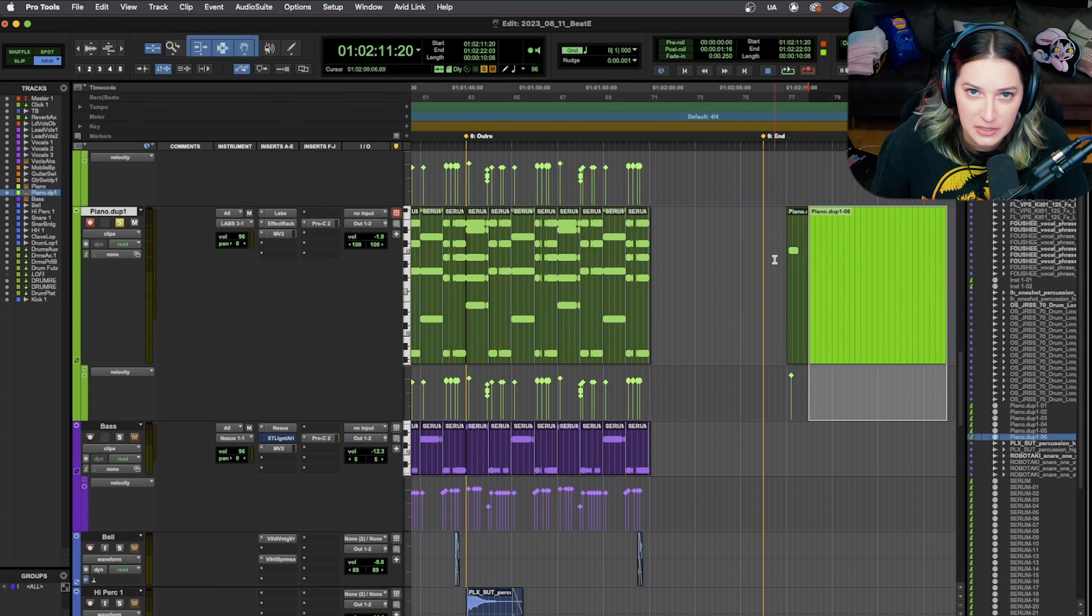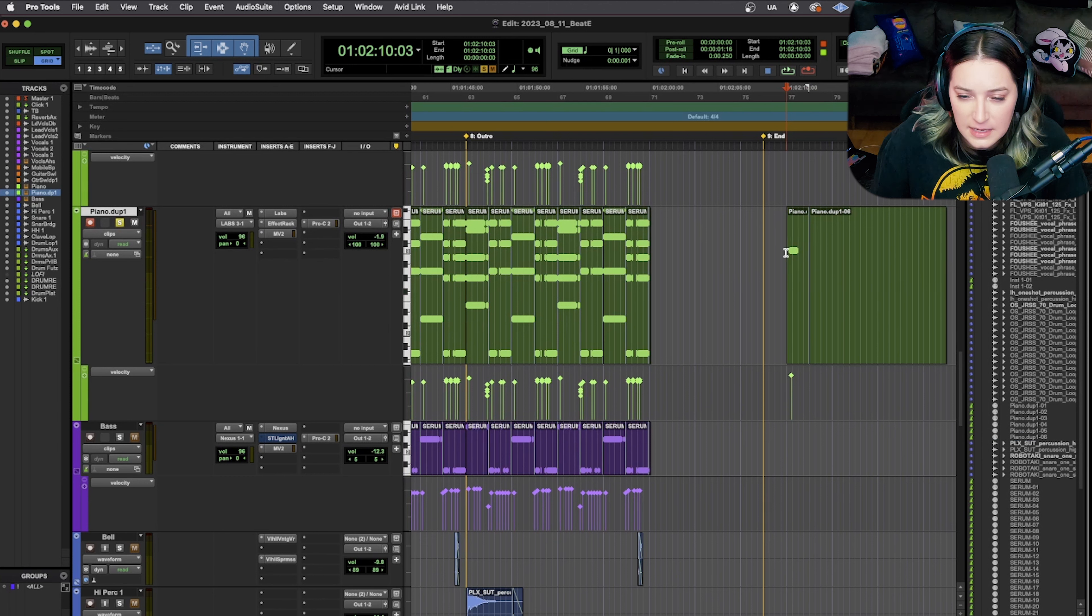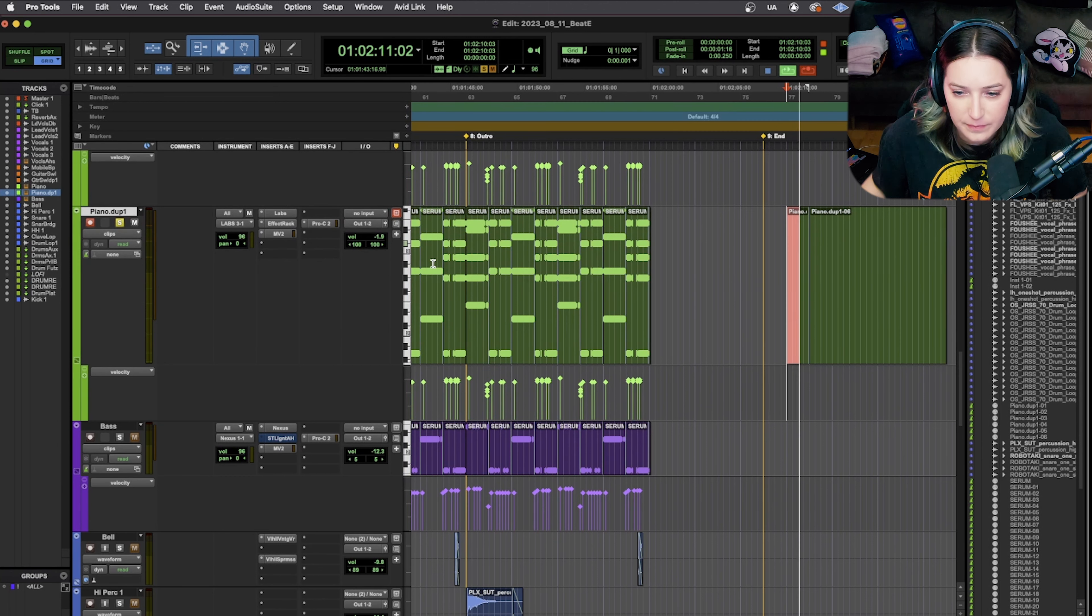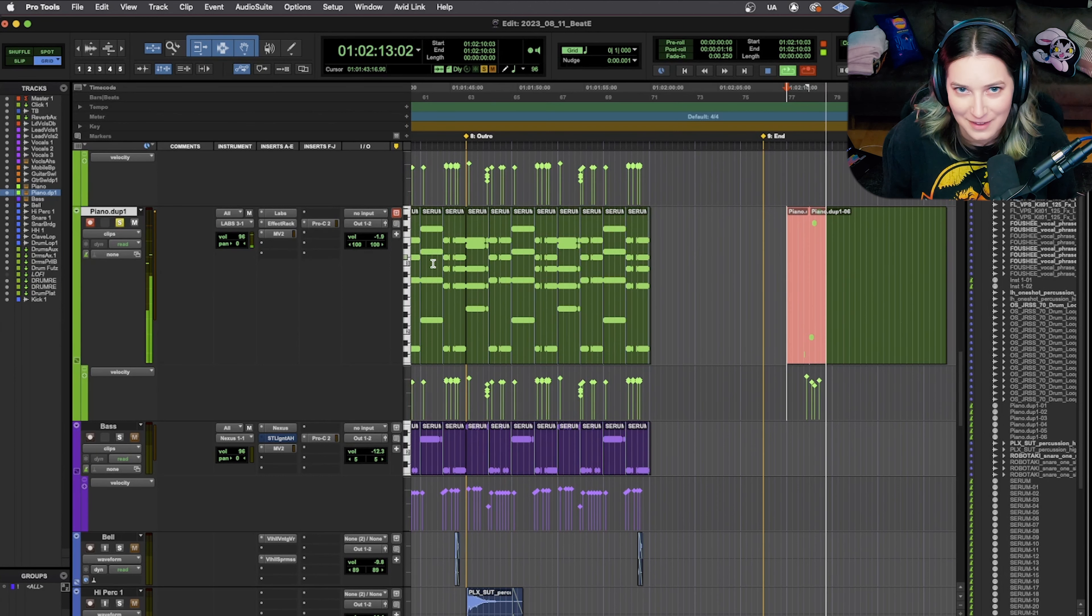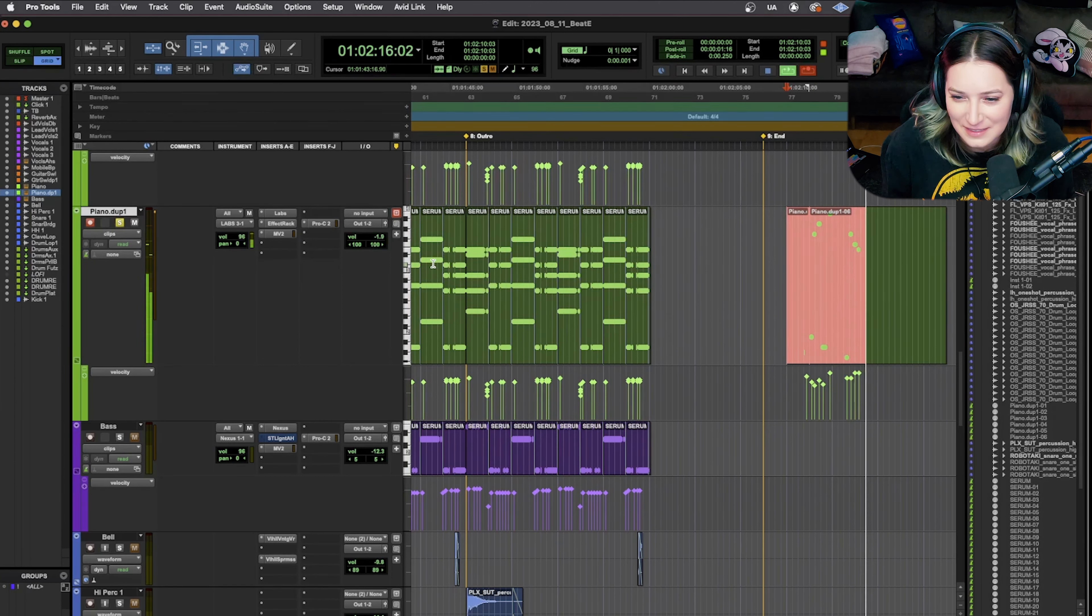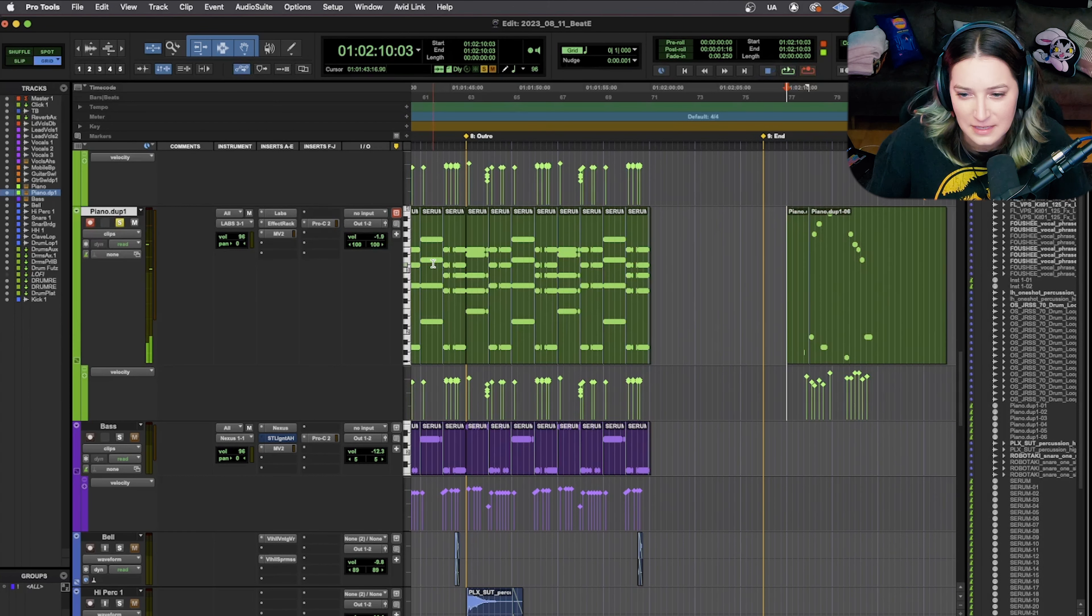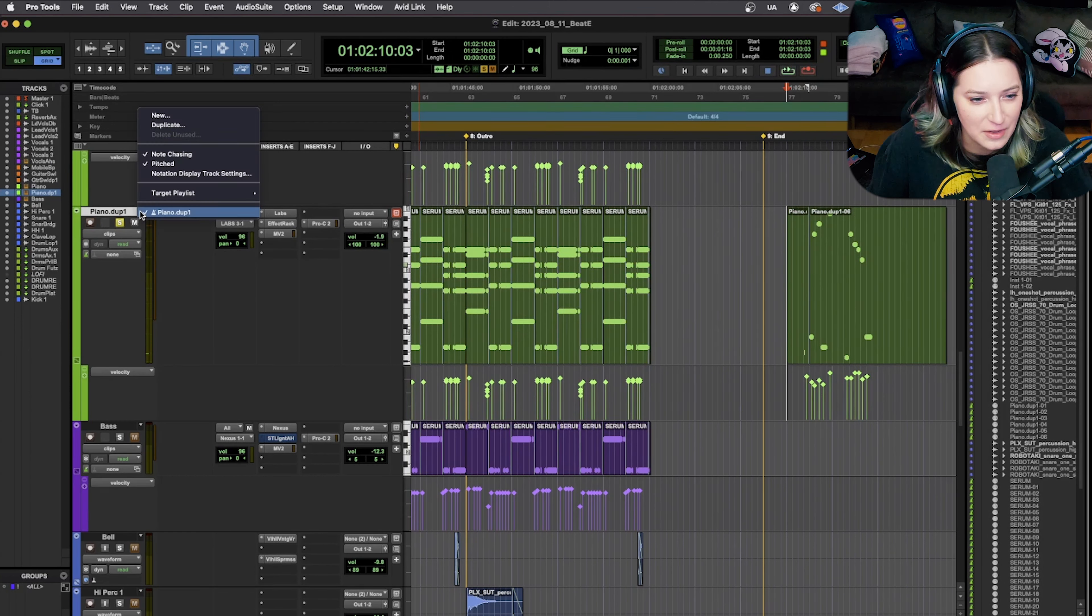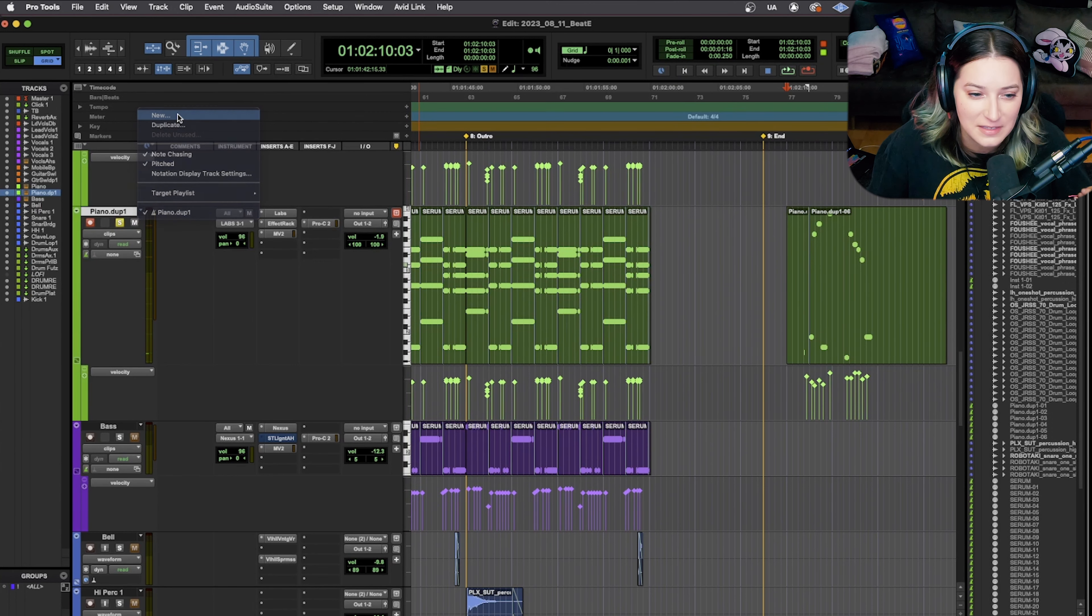Now, the other thing you can do, and this is often what I end up doing with clients, is you can do your recording. So, you know, do your recording. I'm just hitting random notes. Do your amazing recording. That's my masterpiece.